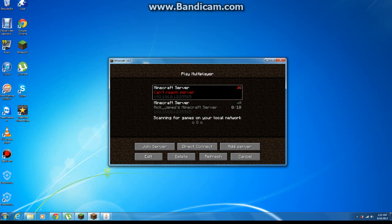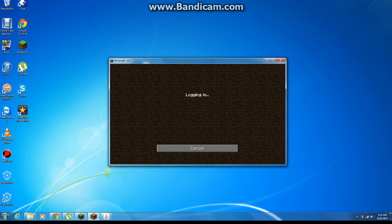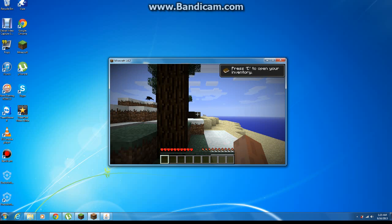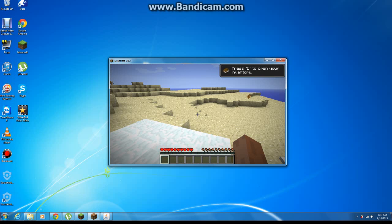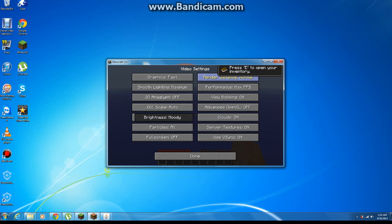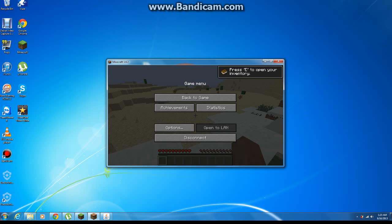Mine says Minecraft server. I gotta delete this one — that was my old one. Name it whatever you want, like 'Minecraft server' or 'Rick James' Minecraft server.' Alright — join. And there we go, done, back to gaming. This is your server.